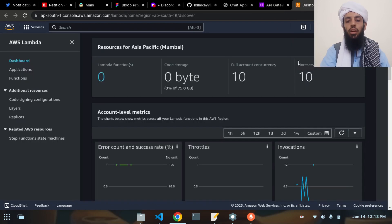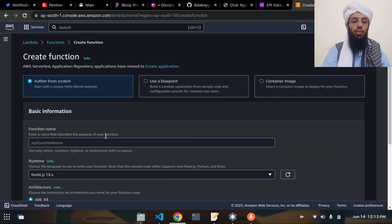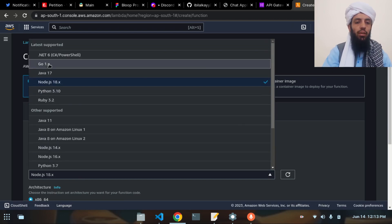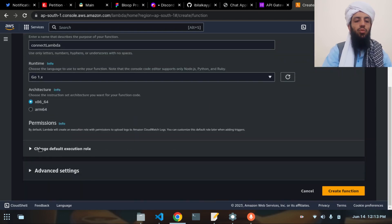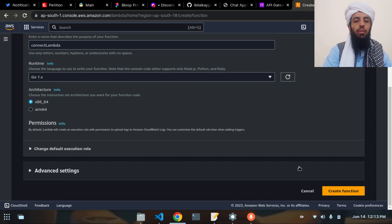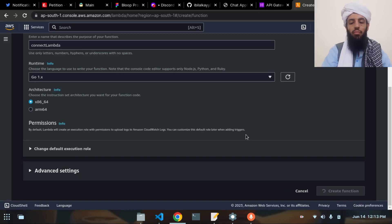Let's go to the Lambda dashboard and create the Lambda functions. The first one is going to be 'connect-lambda' with the runtime in Golang. You don't need to change the other details — just set the runtime and give it the name 'connect-lambda'. Let's create the function and wait for it to be ready.